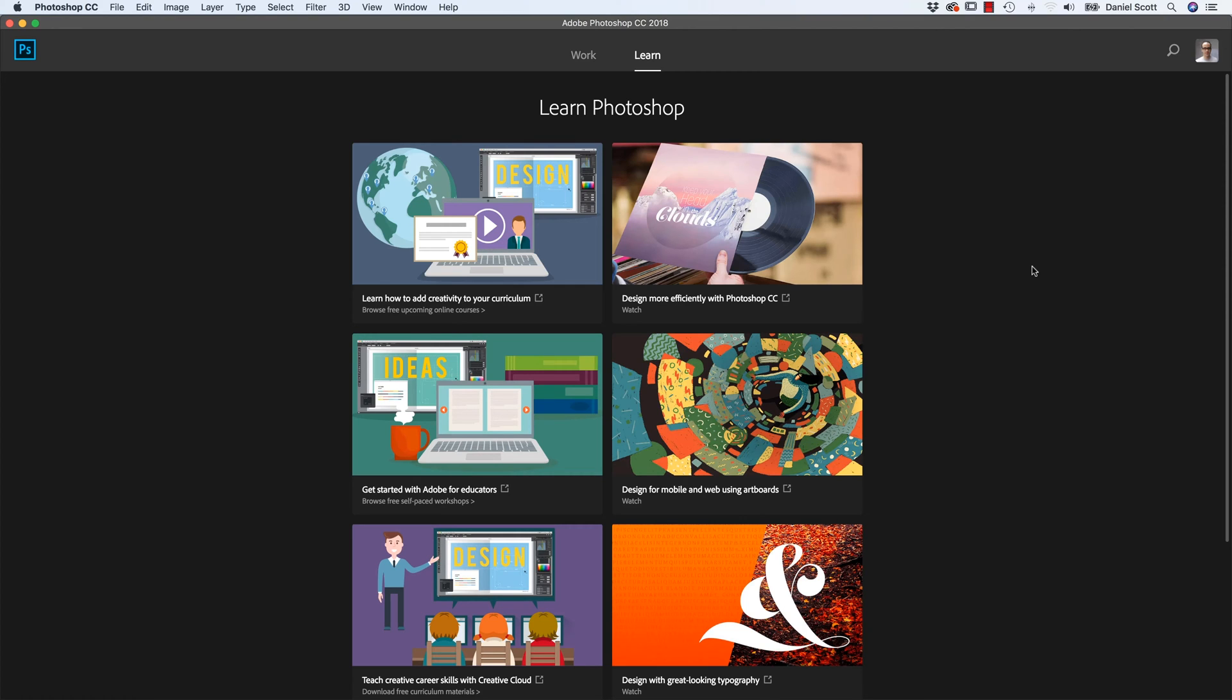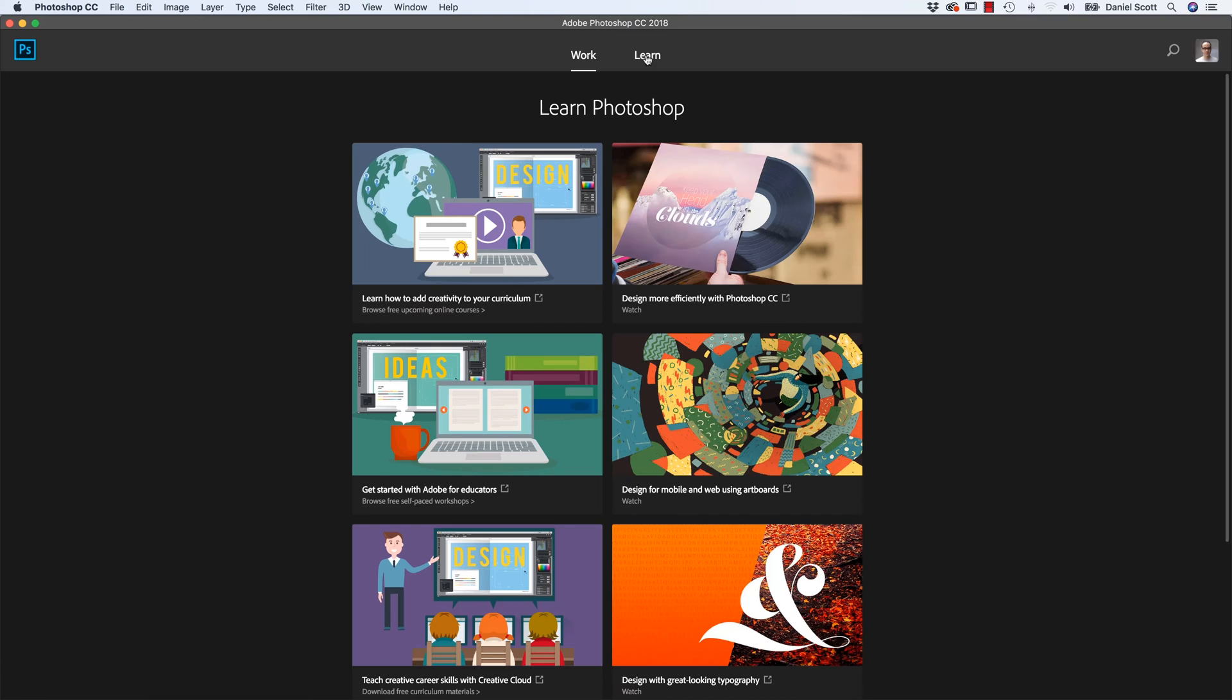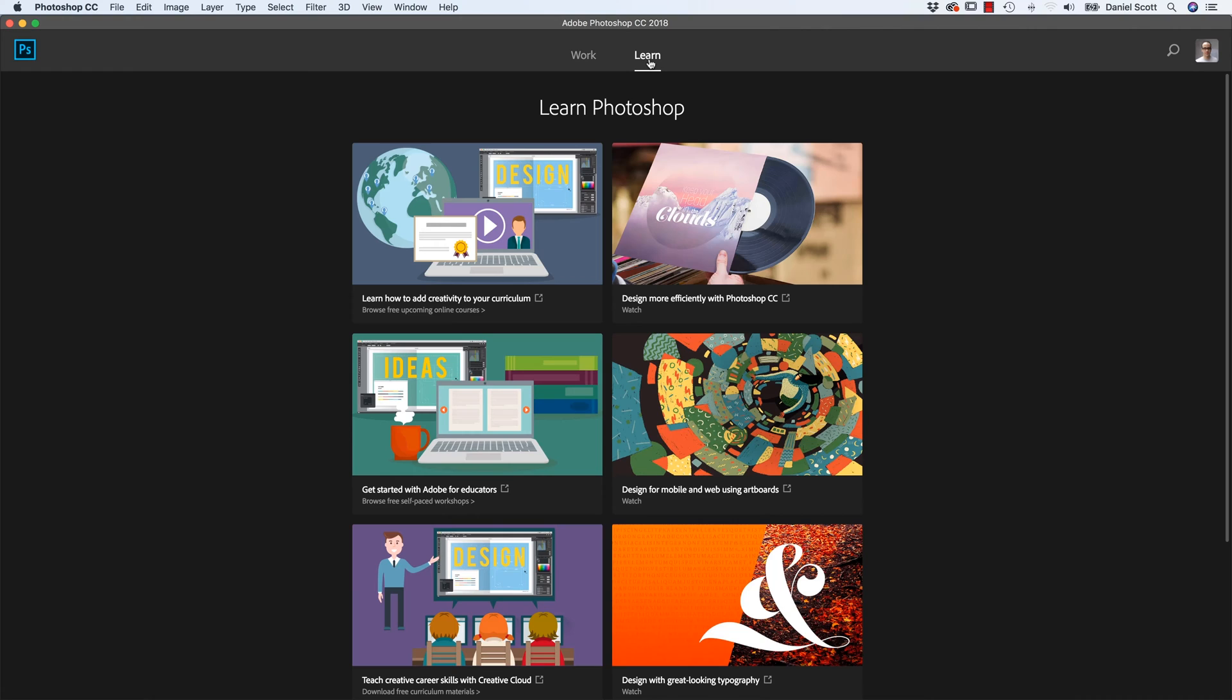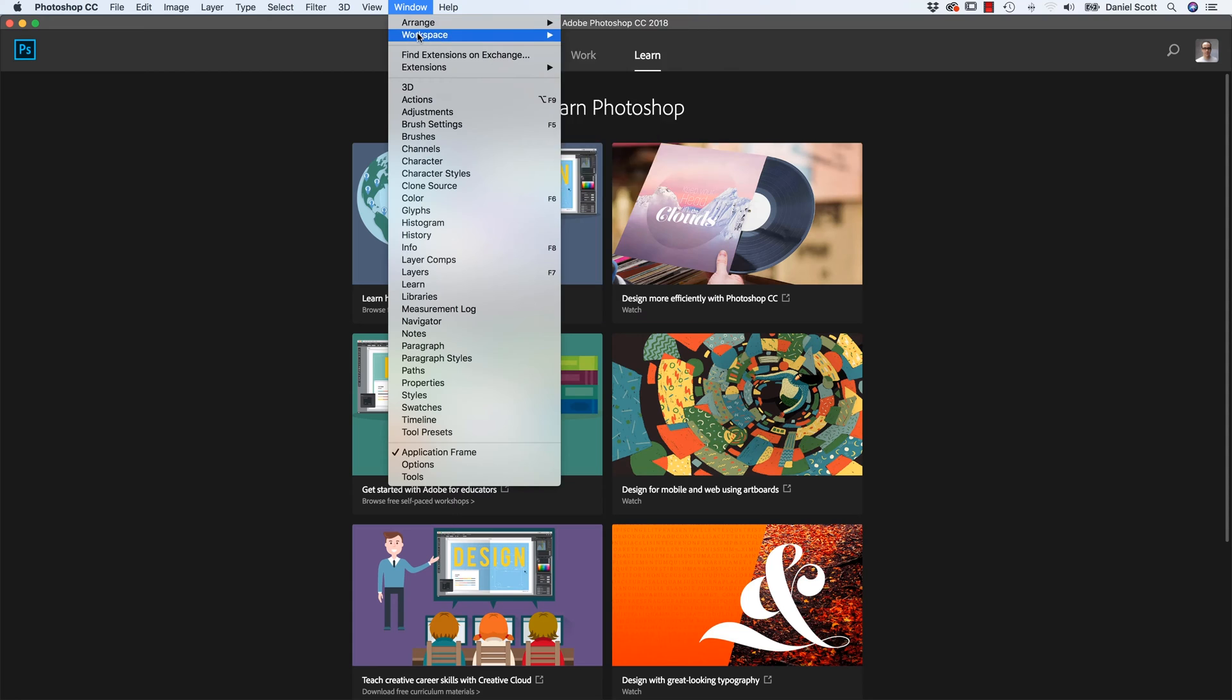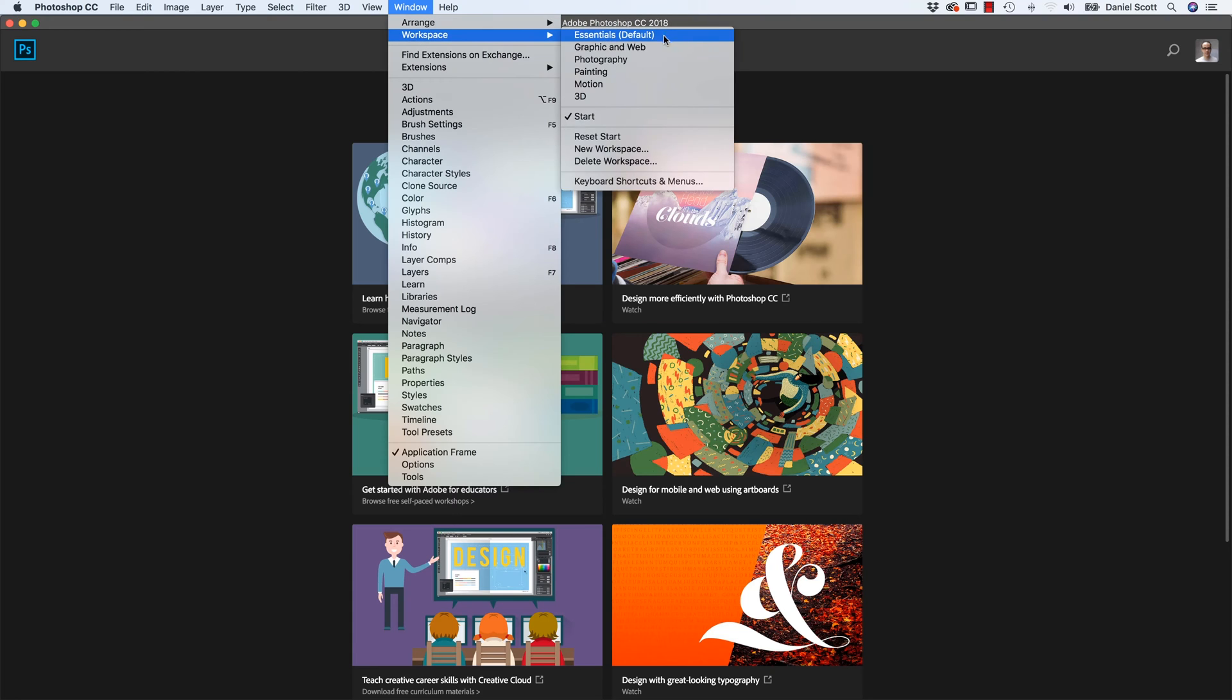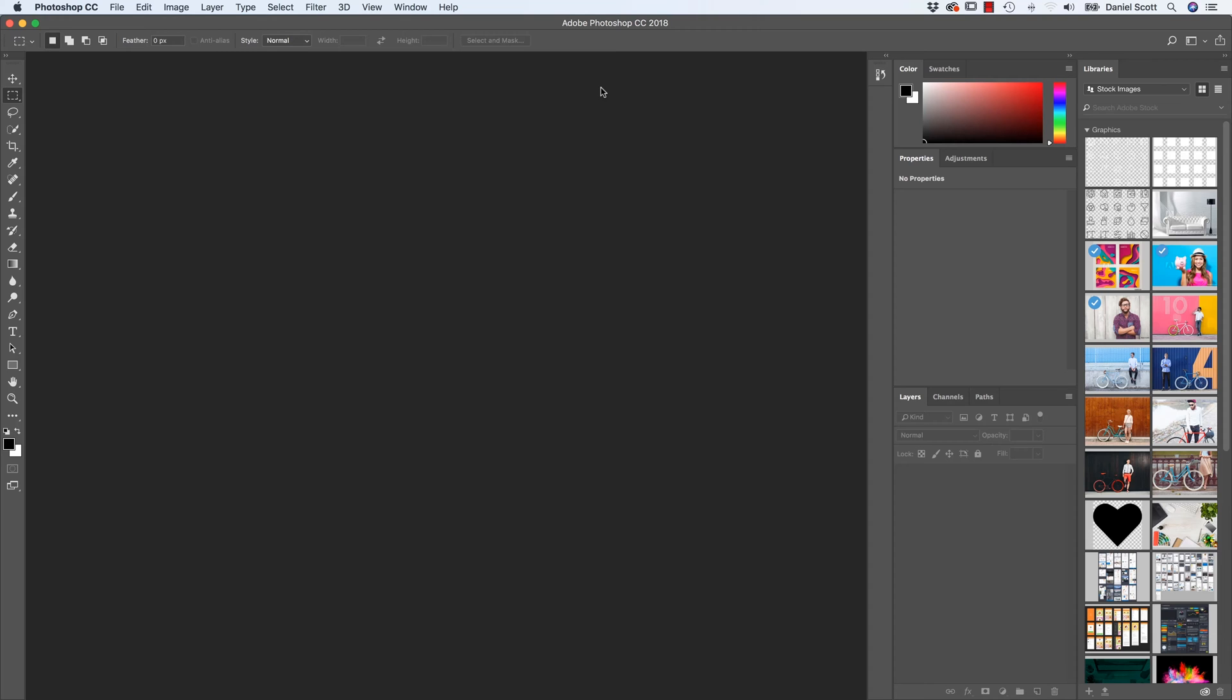The next thing you'll do is getting your workspace set. What I mean by workspace is just what Photoshop looks like. Sometimes it looks like this, sometimes it looks like this, sometimes it looks completely different. Let's everyone right now get it all looking the same by going to Window, go down to Workspace, and let's click on Essentials Default. That's the basic layout for Photoshop.